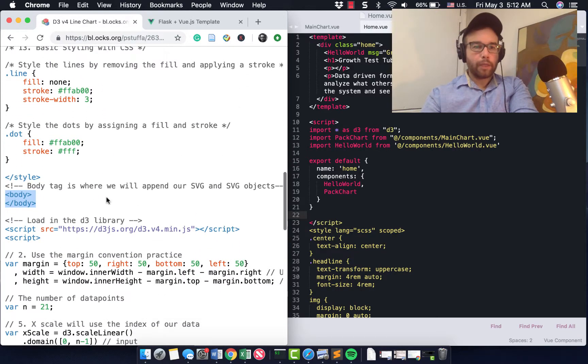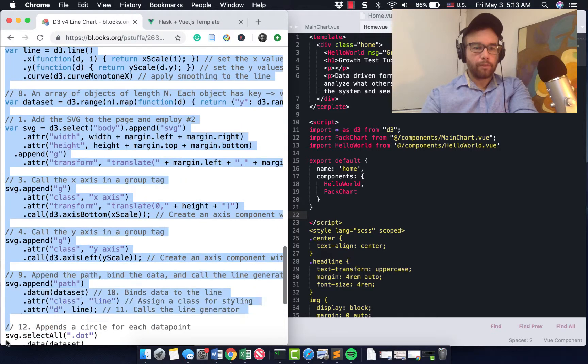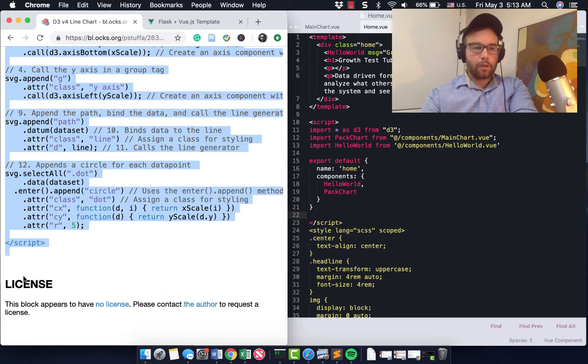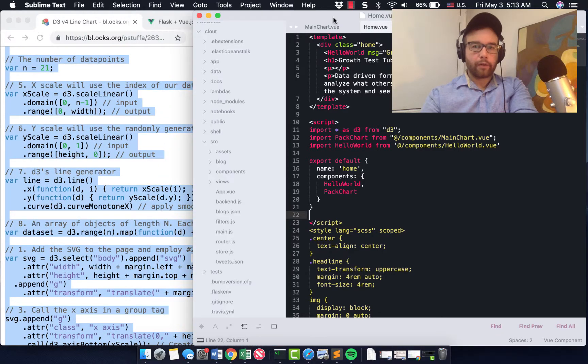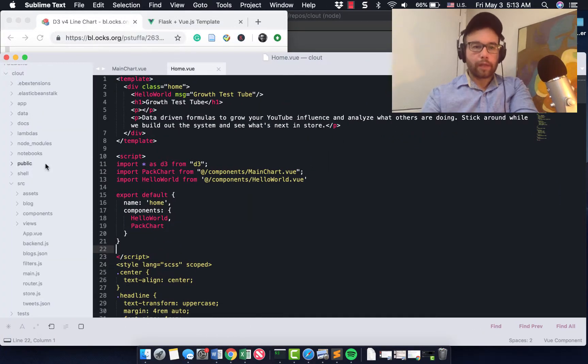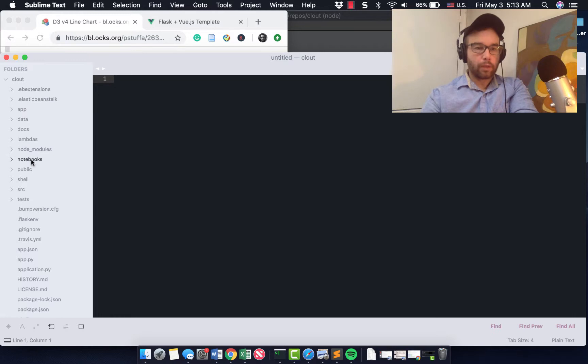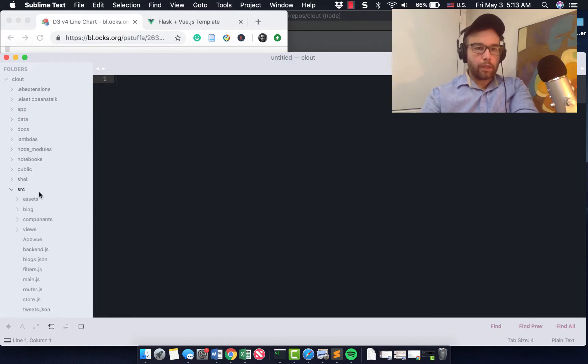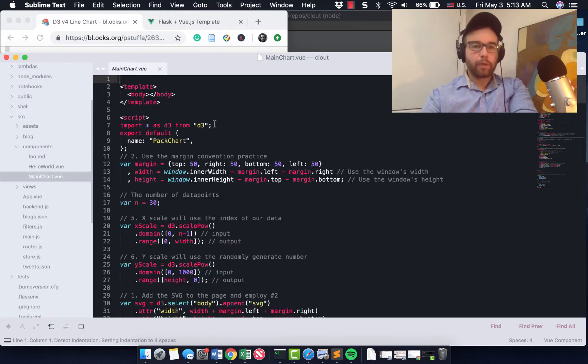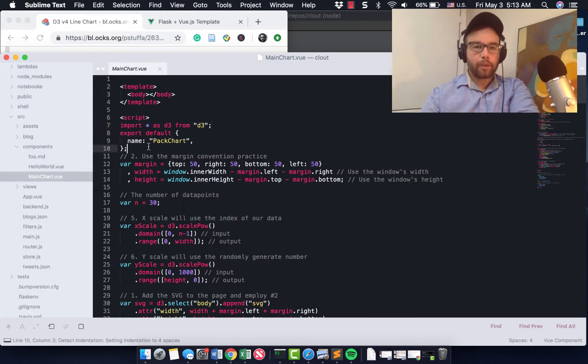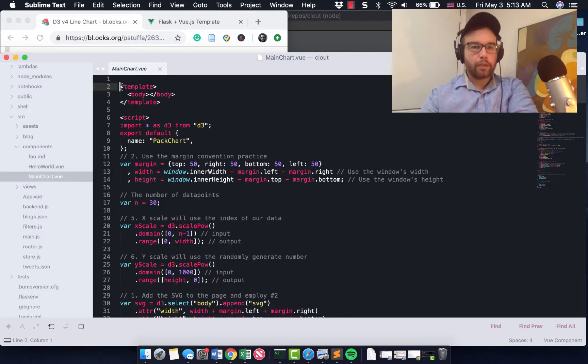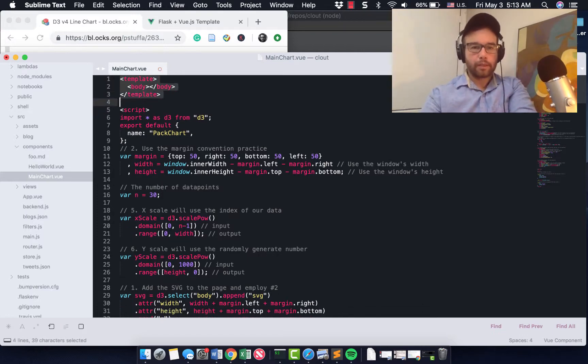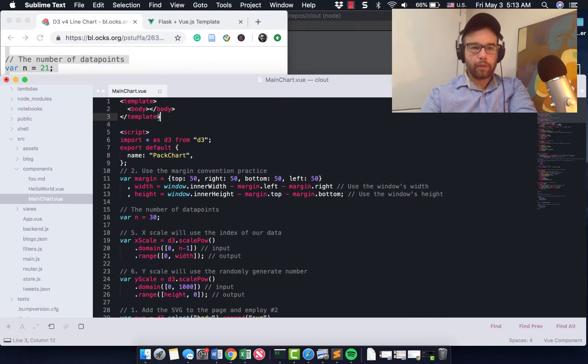So how did I bring this over? So what we need is we need all of this script information from D3. We'll get the CSS later. And then in our FlaskViewJS project, which we've called clout in prior videos, in the SRC and the source components, you're going to make a new component called chart.view. I named it pack chart.